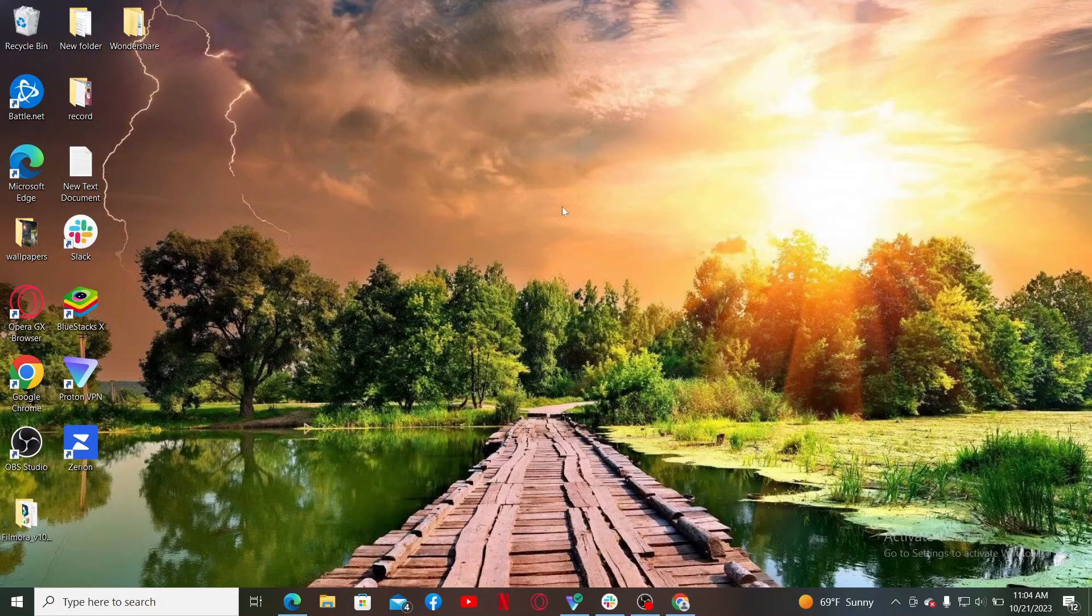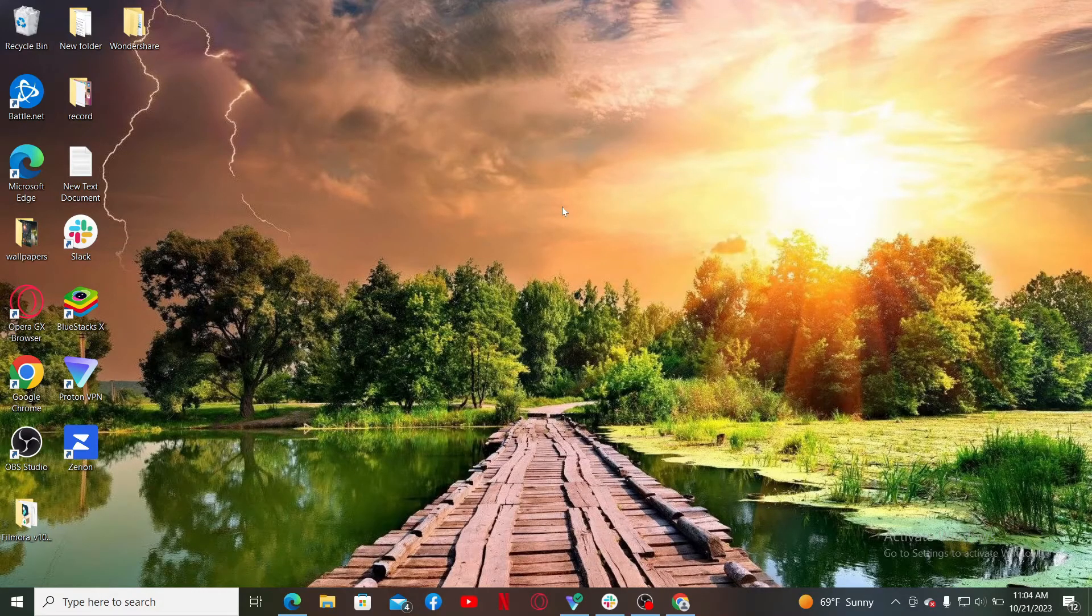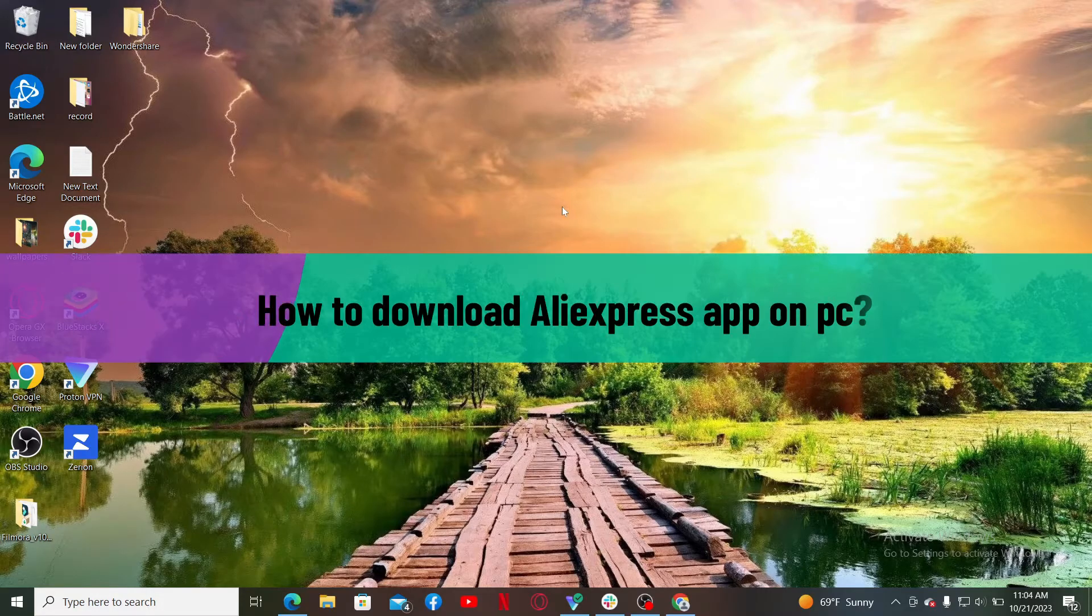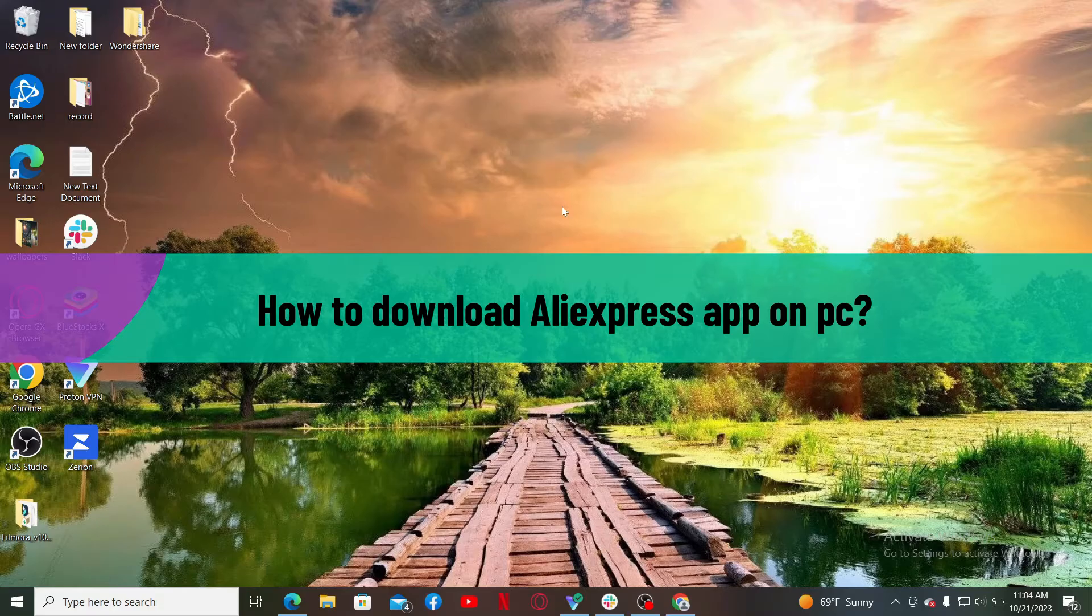Hello everyone, welcome back to webtech tutorial. In today's video, I'm going to show you how to download AliExpress application on your PC.